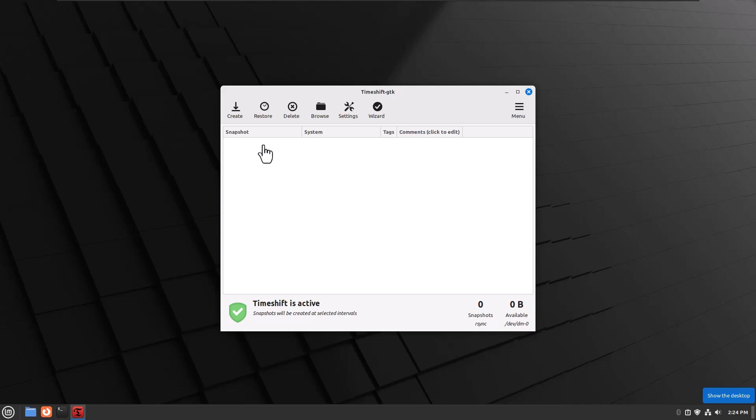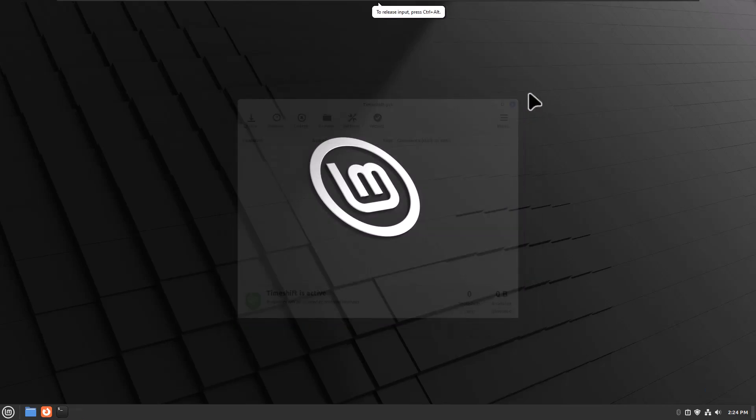So the cool thing about this snapshot is that if you maybe mess up your system or make a change that you're not really happy with, you can go back in time. It's called Timeshift. So you can click on the snapshot or that point in time, and go back to that point in time for the configuration of your system. Very, very neat.